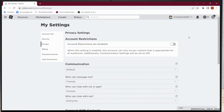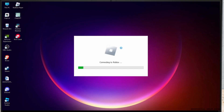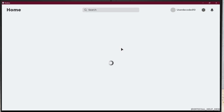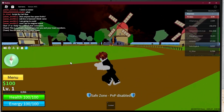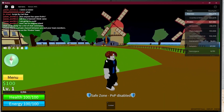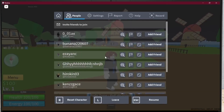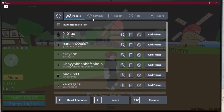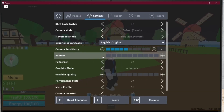But if this does not help, go to Roblox player. And once you are in the game, press ESC on your keyboard and go to settings.